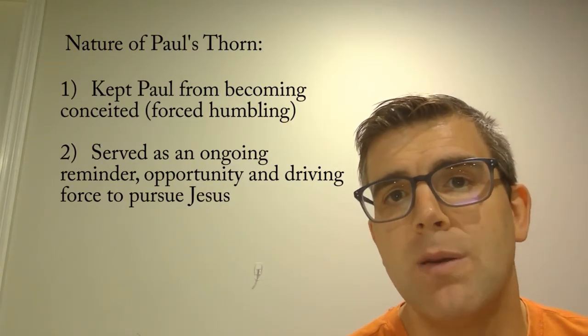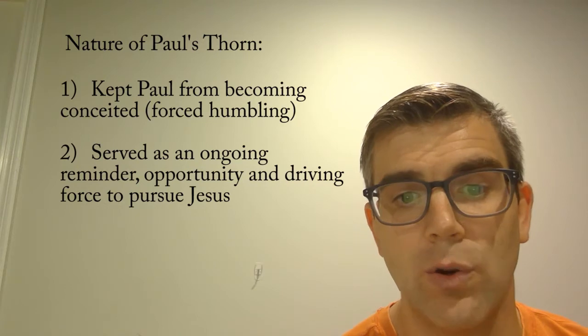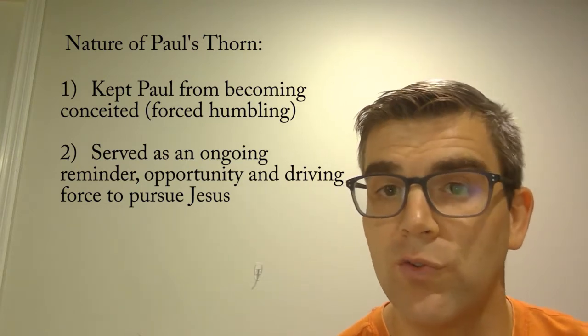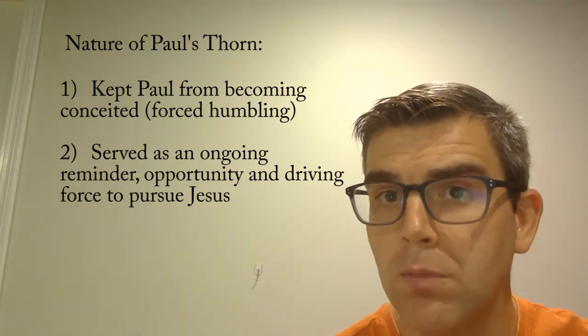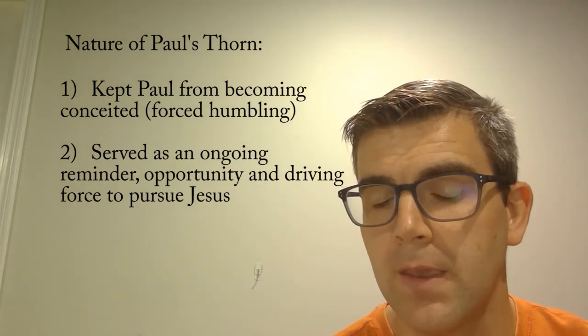First, it was meant to keep him from being conceited or prideful. It was a forced humbling, if you will.